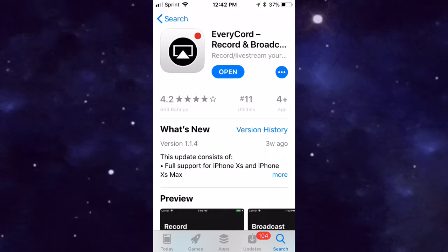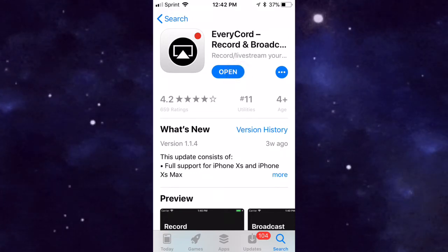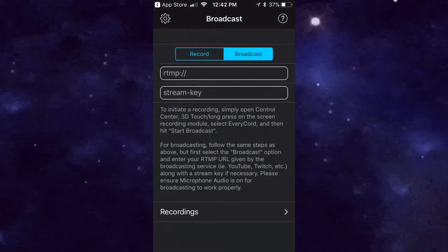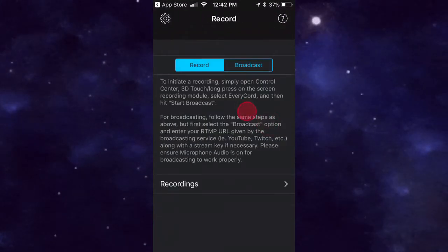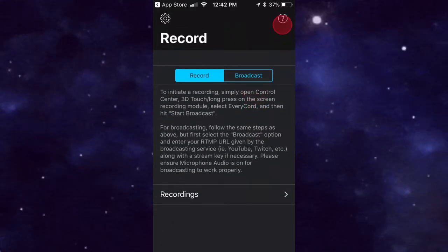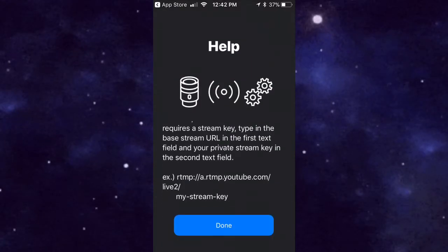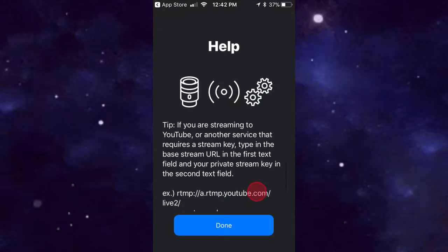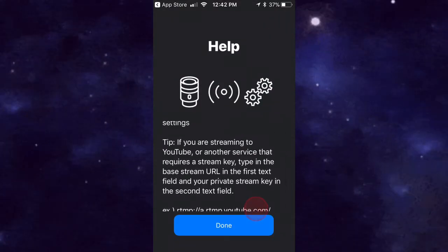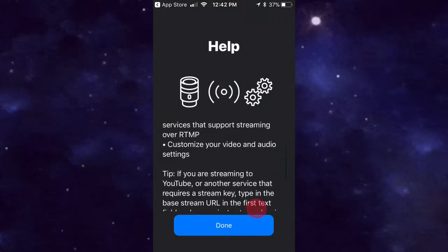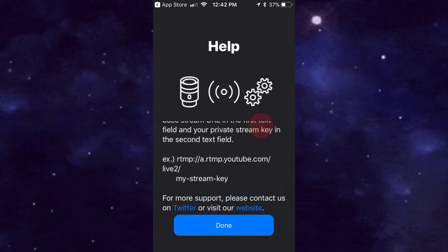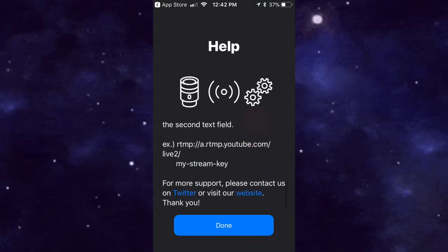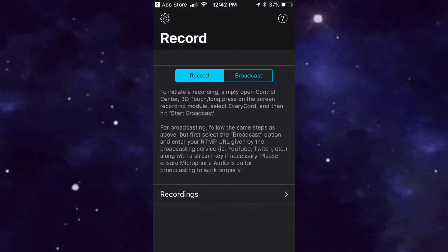It's extremely simple guys. You'll be prompted basically to this screen right here and it shows you how to live stream on YouTube, what to put in, which I'll be showing you right here how to do it. You just want to tap on Done.